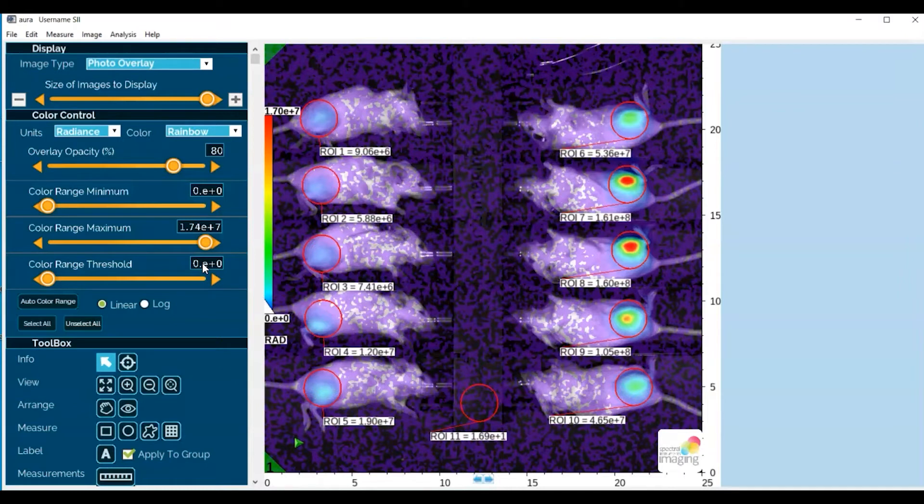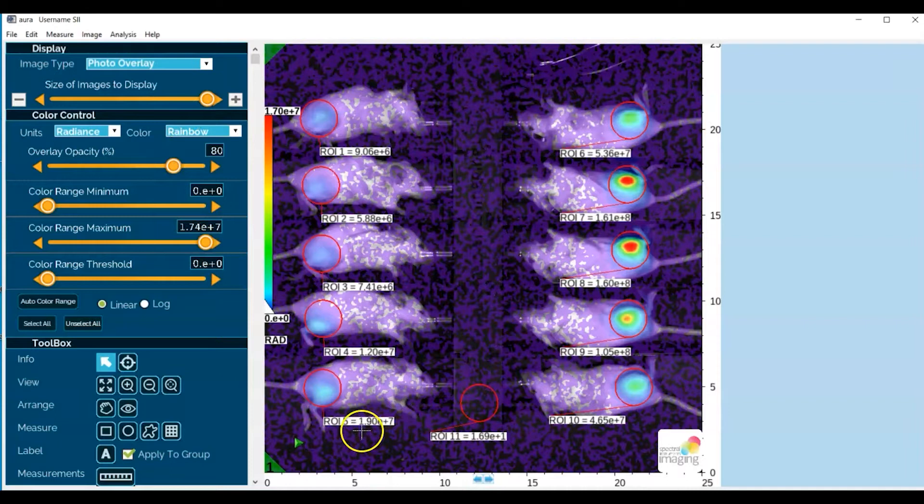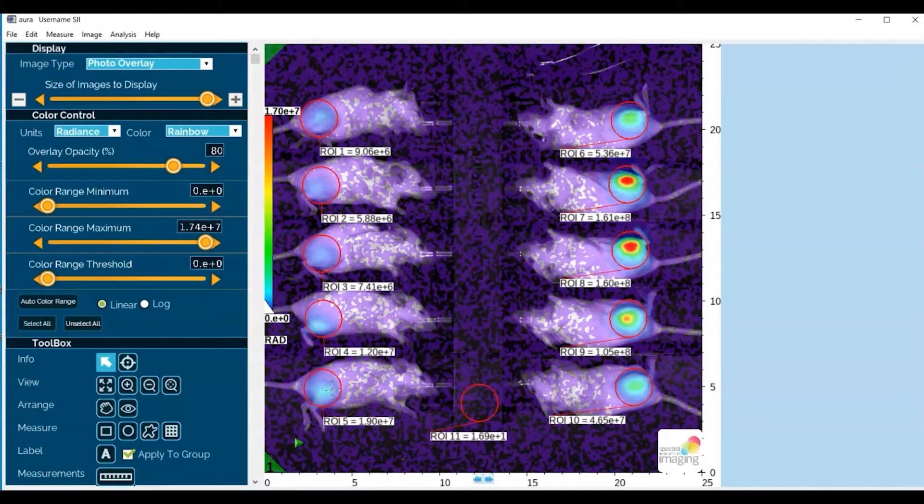You can see all of the low-level background signal throughout the image, and the big reveal here is that there are above background signals from the ectopic tumors of the mice on the left-hand side that we could not see before.